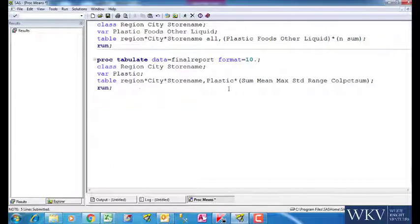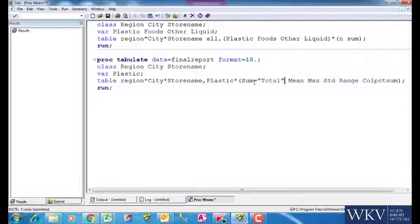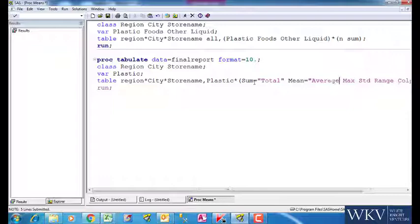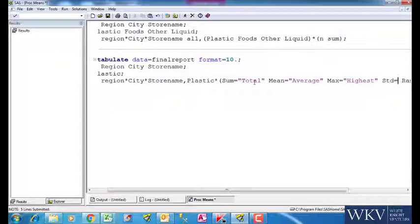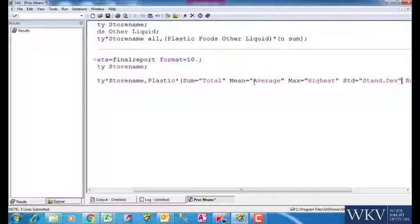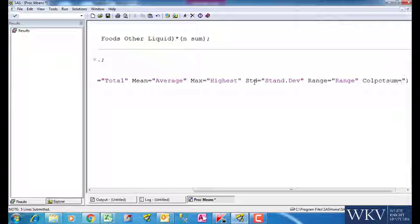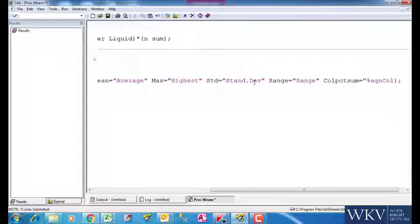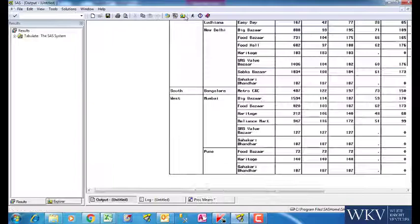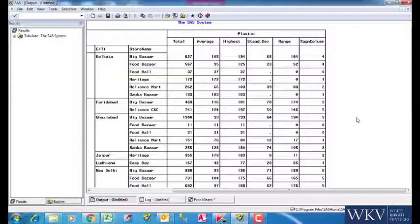Suppose we want to rename these statistics to make it more presentable. Thus we rename sum as total, mean to be average, max as highest, std as standard deviation, range is kept as it is and colpctsum is renamed as %against column. We can see we have gotten the desired report with the desired names for statistics.